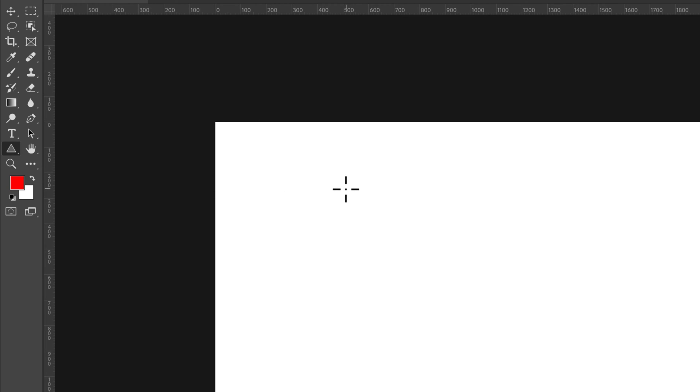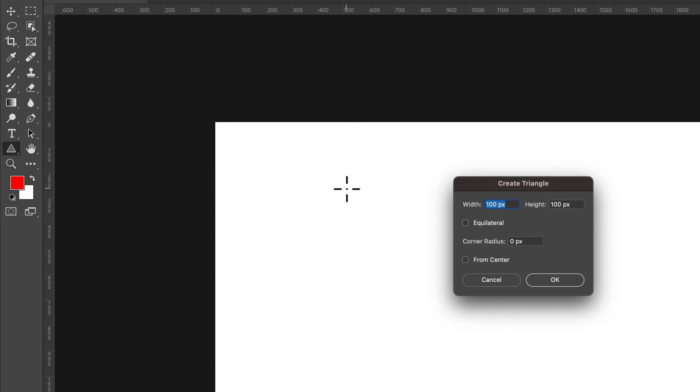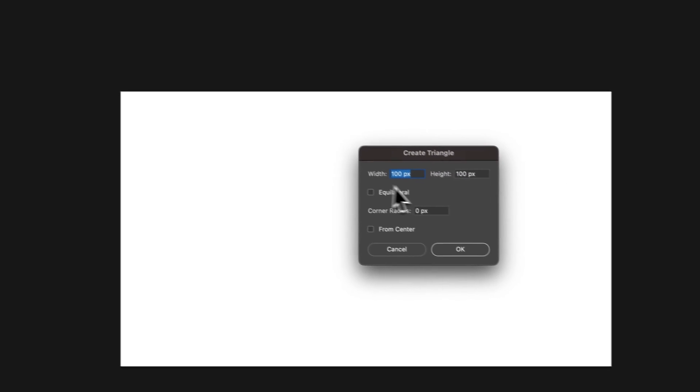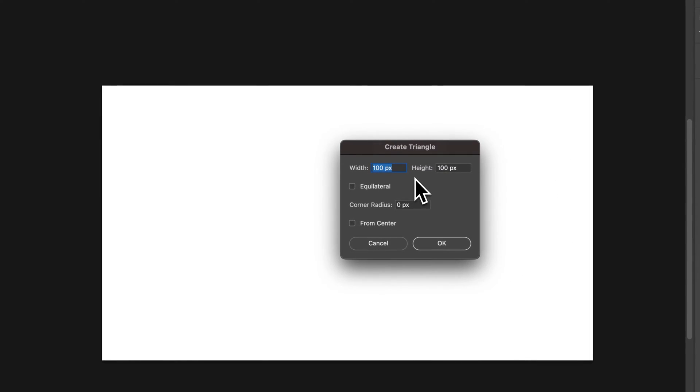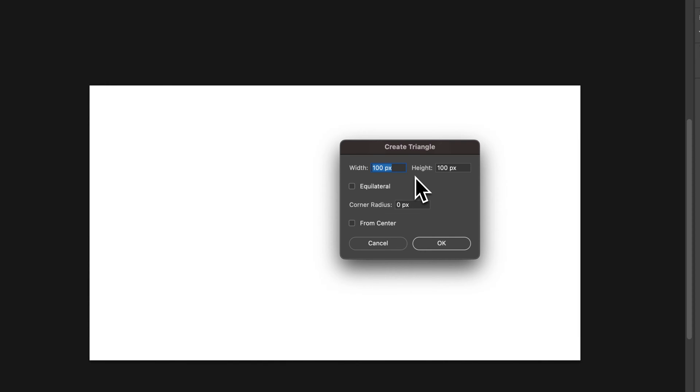From there we can click on our canvas to create a triangle of a specific width and height. We can also select whether it's equilateral and even adjust some corner radius.